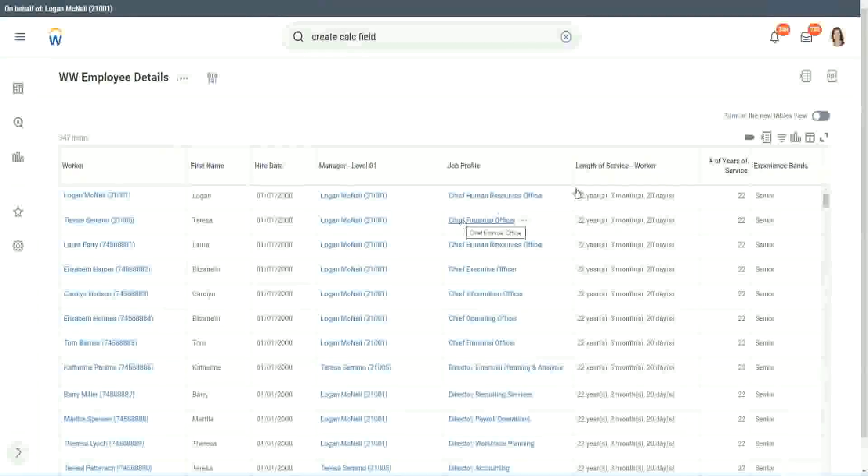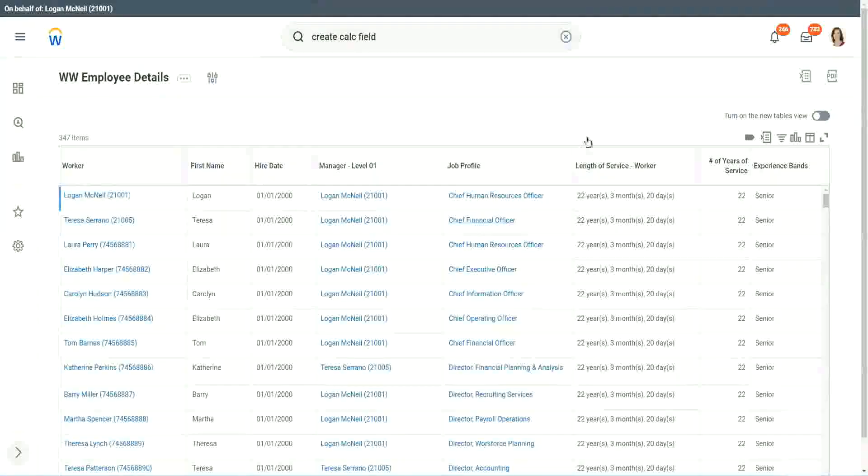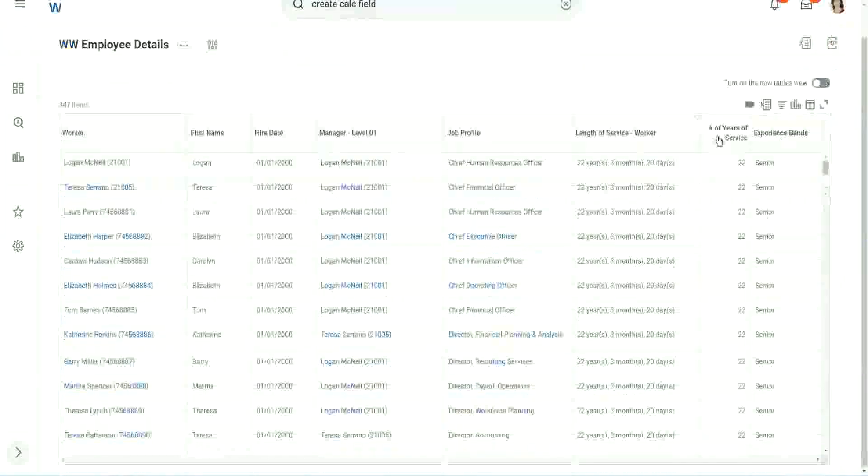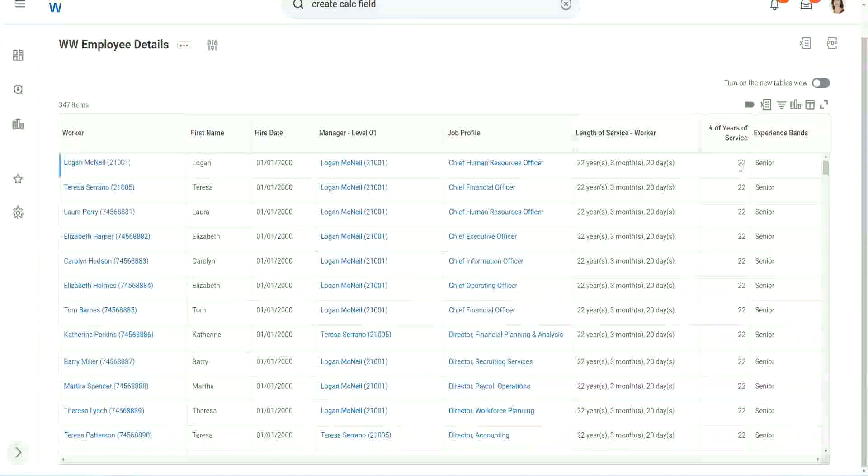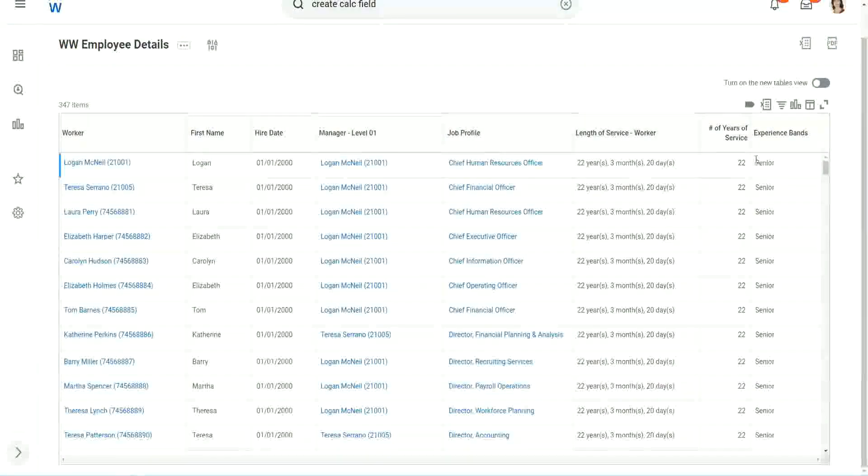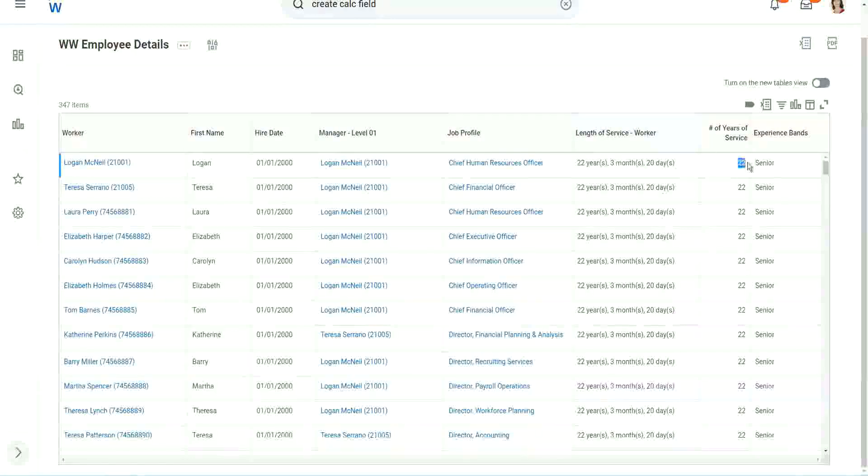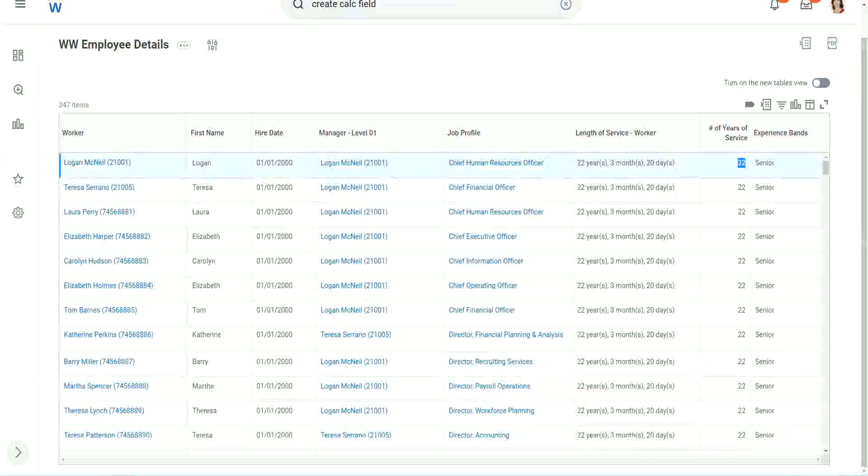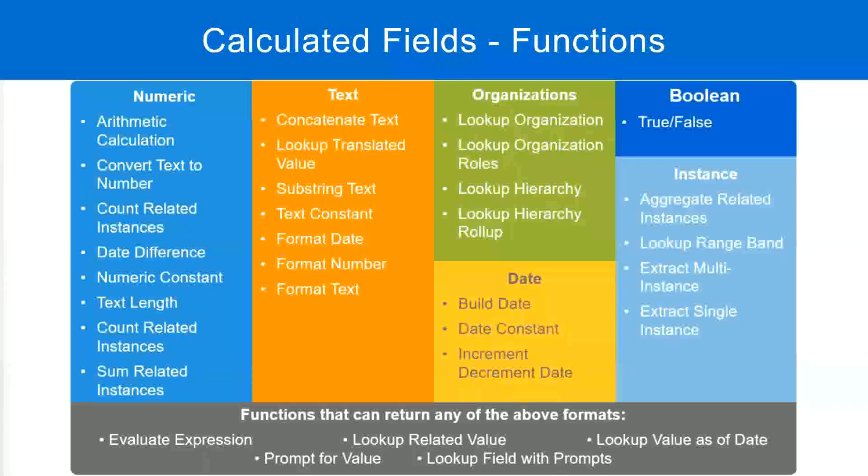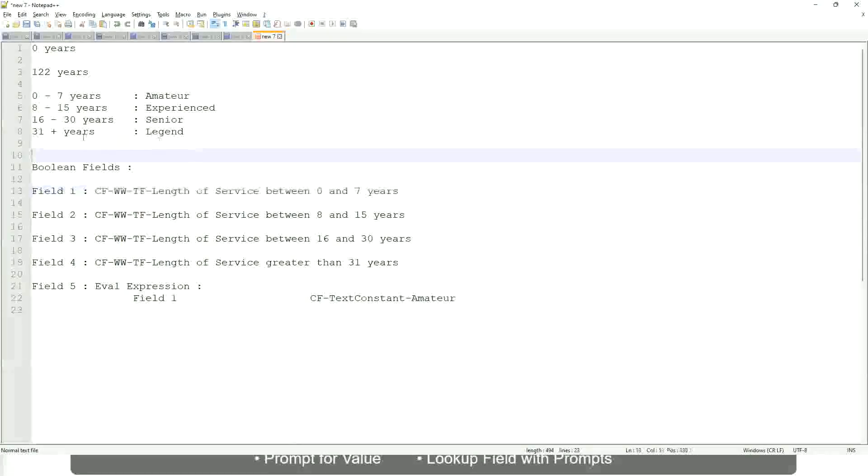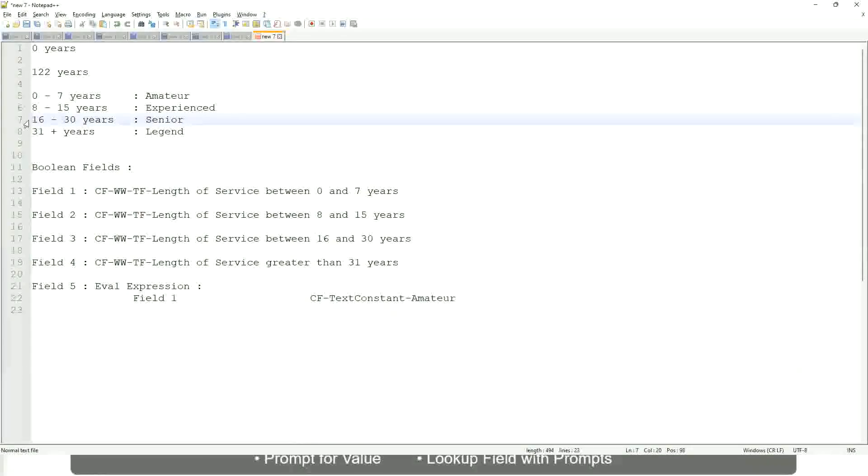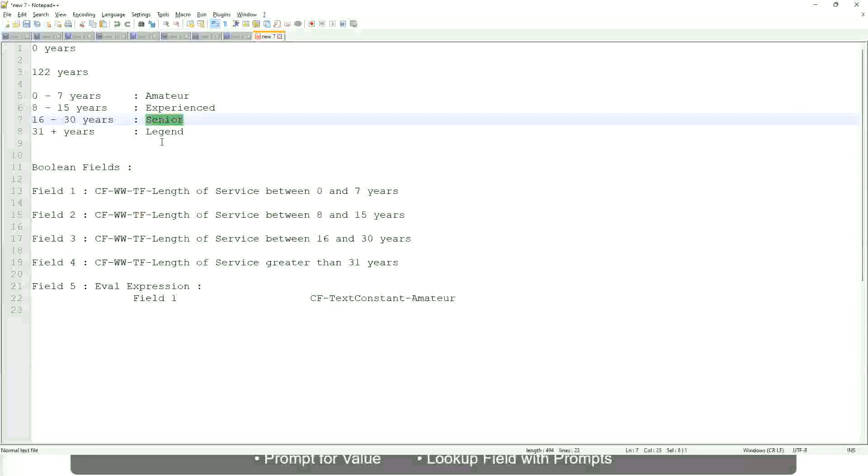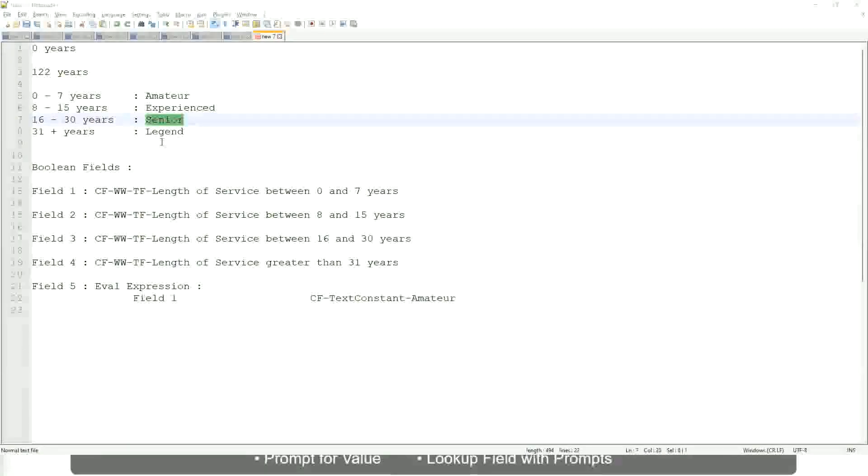Wow. All right. So here we have a bunch of seniors. Twenty-two years of experience. Is that correct? Twenty-two years senior. Right. Twenty-two is between sixteen and thirty. Senior. Absolutely right.